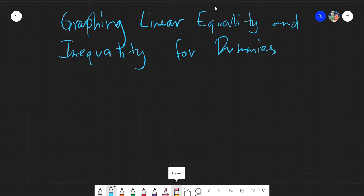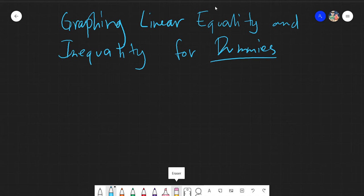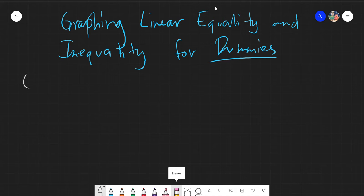Assalamualaikum warahmatullahi wabarakatuh. Good day again everyone. Today our topic is graphing linear equality and inequality for dummies. I emphasize the 'dummies' part because for me this is the easiest way of graphing any linear equality and inequality. This method is actually called graphing using the intercepts.